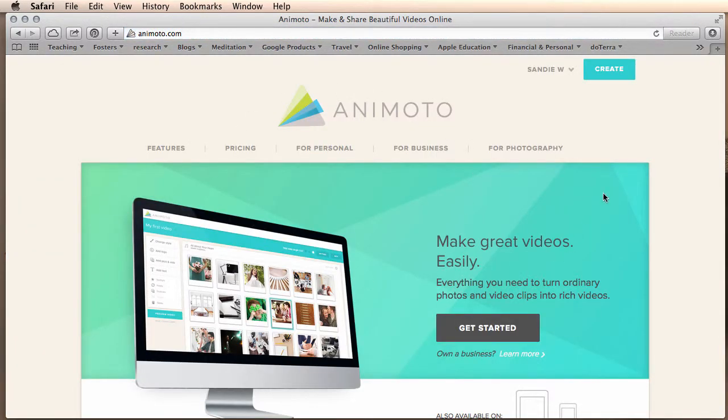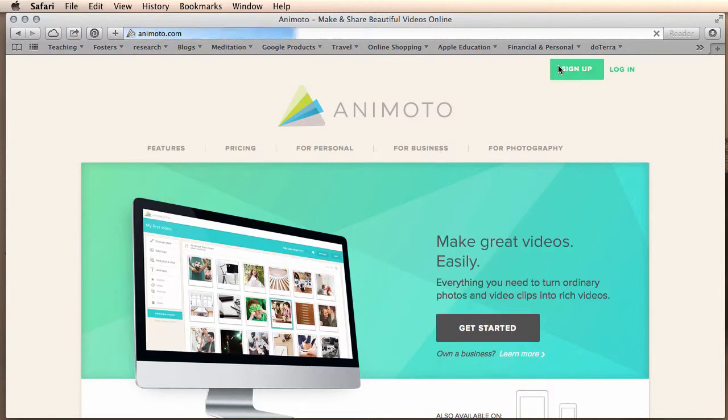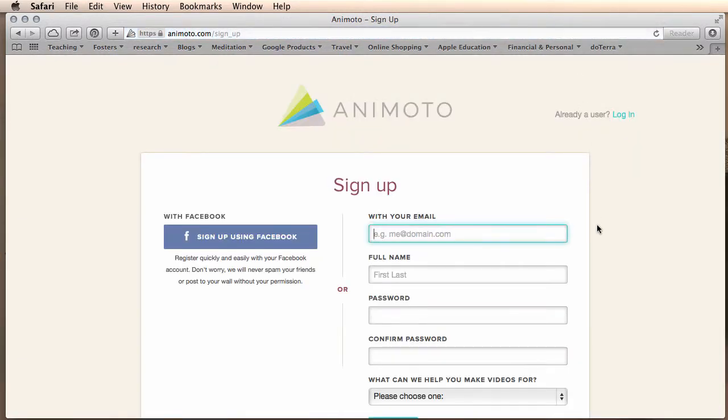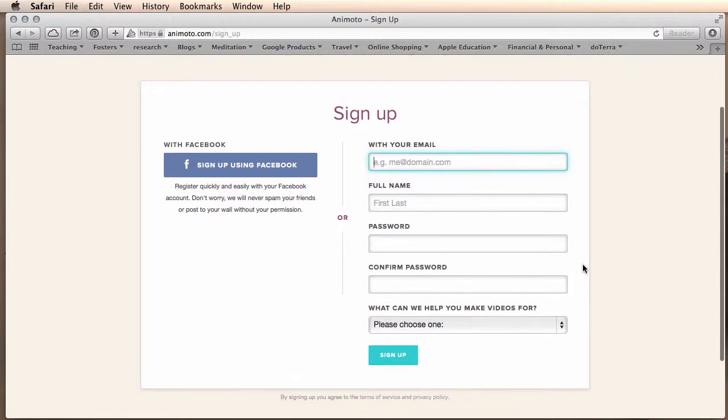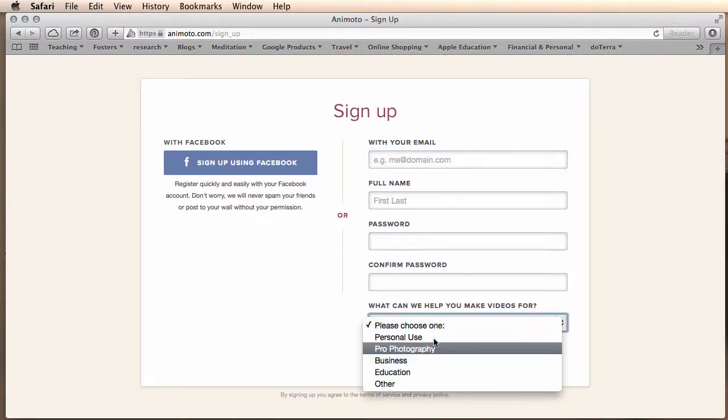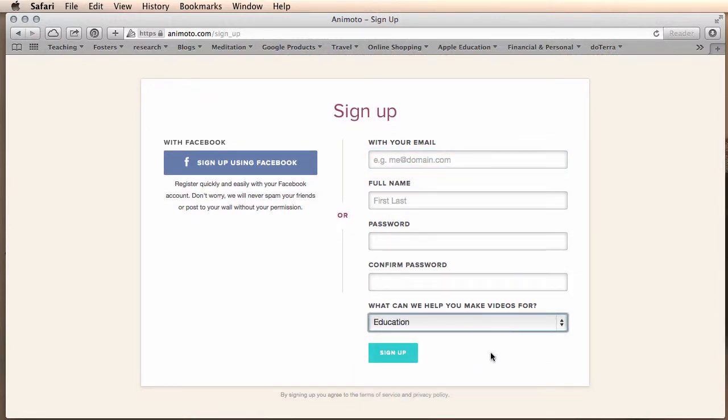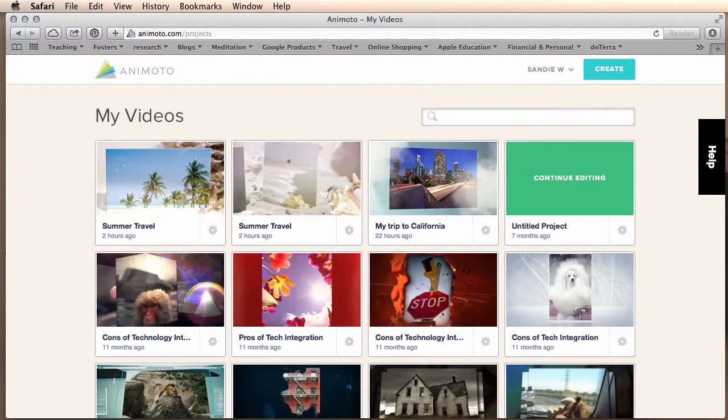This brings us to Animoto and you will note that on the upper right hand side it allows you to sign up for a new account. Click on the green button, come to this page, fill out all your information and make sure that you choose educational videos. It will give you access to additional tools. Click sign up.